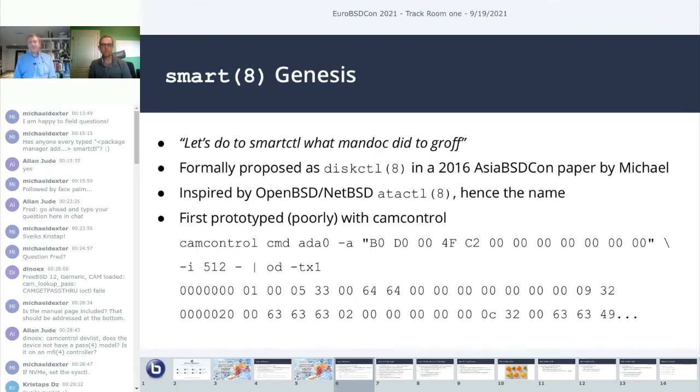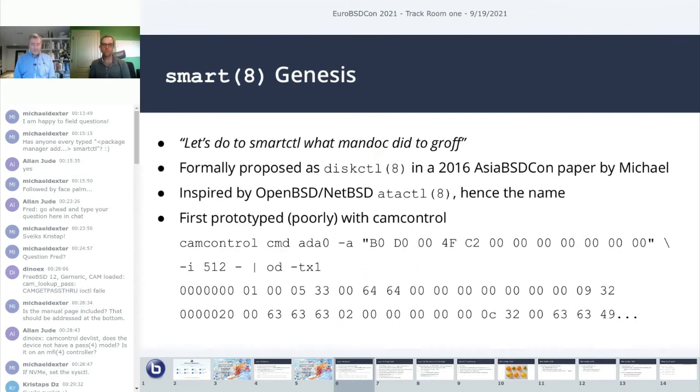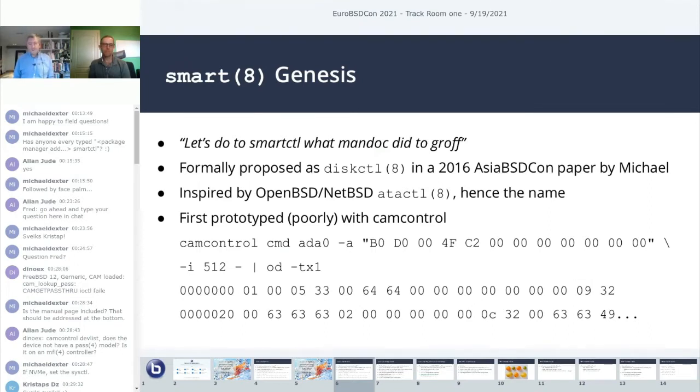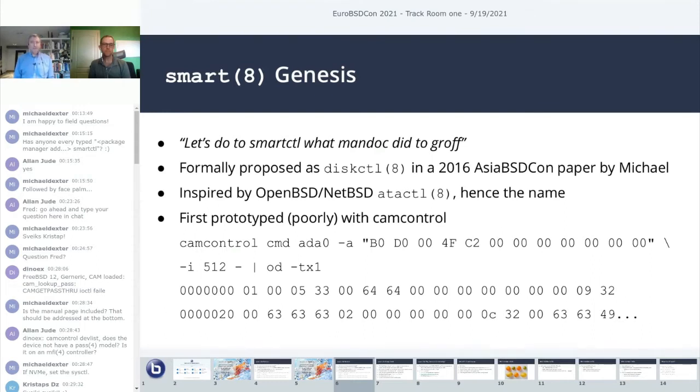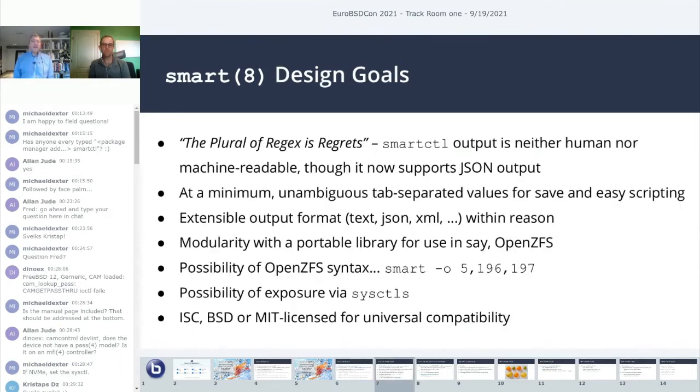OpenBSD and NetBSD have ATA control, which does have some rudimentary smart control and information. FreeBSD is relying on the cam nifty geom structure, so it's not necessarily compatible with anything on another operating system. In that research, I compiled like a dozen pages of everything I could find. That led to a paper I wrote on the subject, and eventually a presentation at AzureBSDCon.